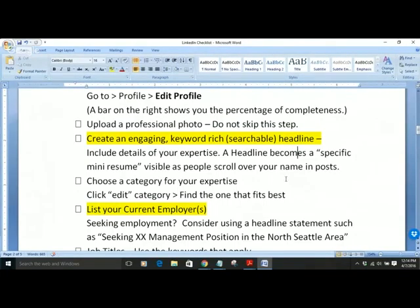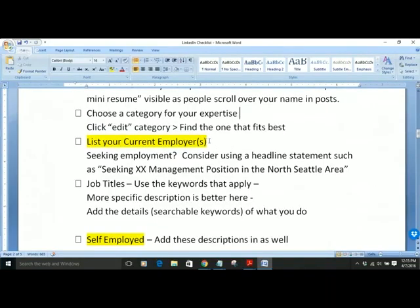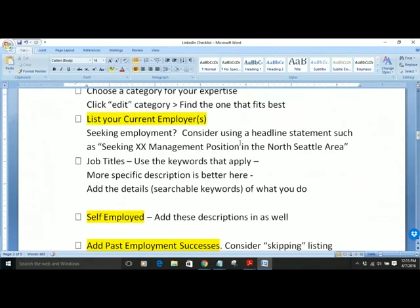That little mini-resume is visible as people scroll over your name in any posts on LinkedIn. When you comment, connect, or make a post, people see that mini-resume right away and will click through to learn more. We talked briefly about choosing a category — pick the best one that works as a classification for LinkedIn. When listing your current employer if you're self-employed, you'll want to list the name of your business and the type of work you do.